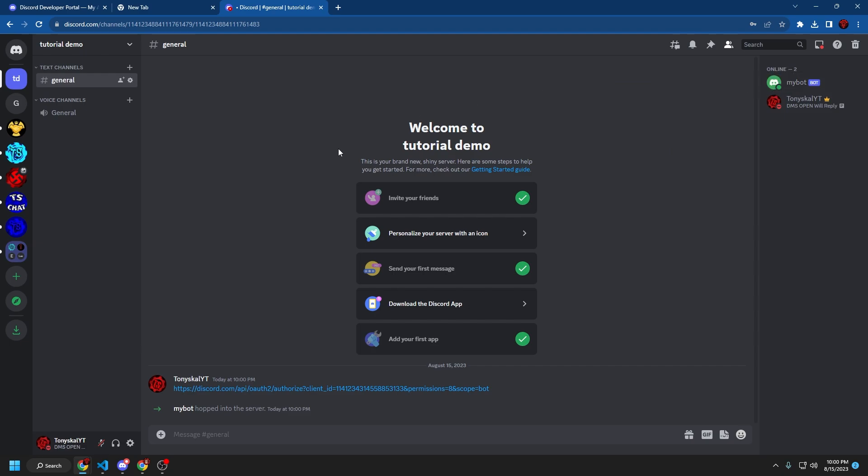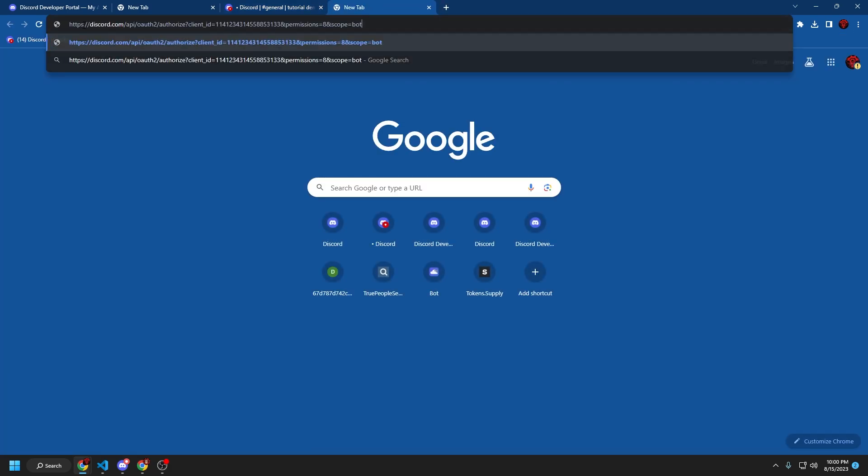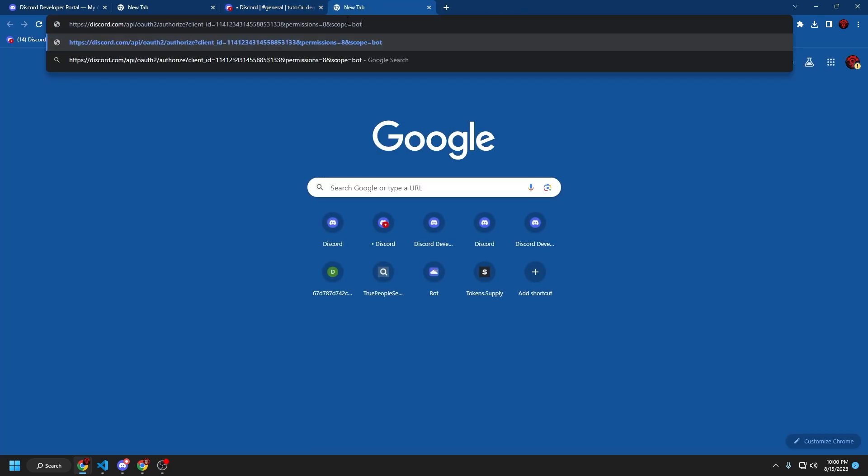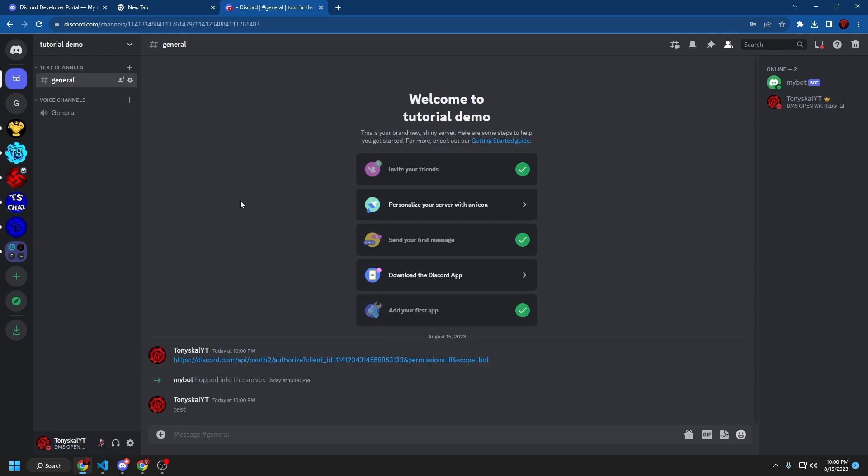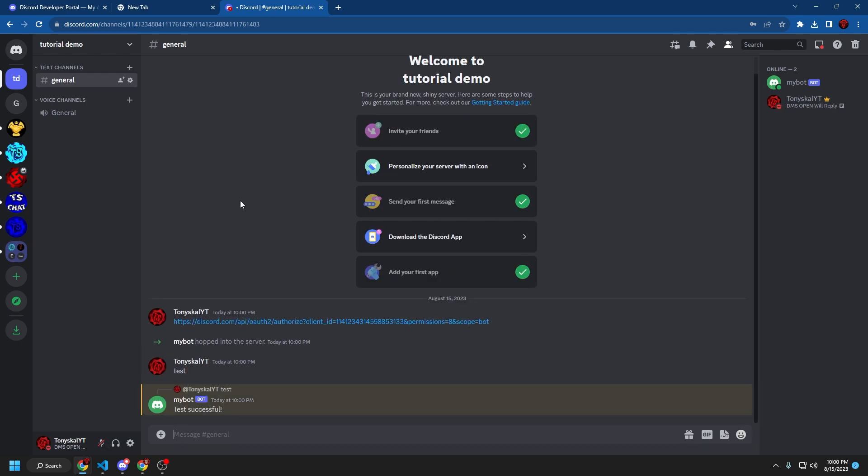You can share this invite link with your friends if you want them to use your bot. And also you can copy into a Chrome tab, press enter, and you can invite the bot to the server manually. So if we say test, test successful. So the bot is online and it works good.